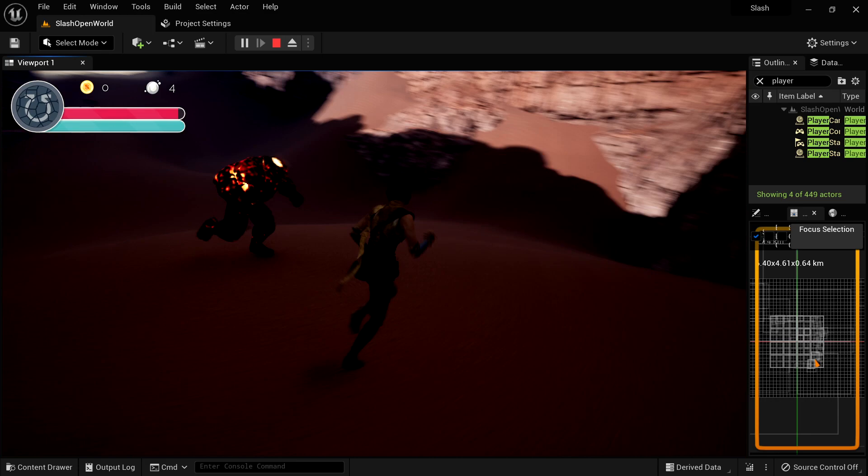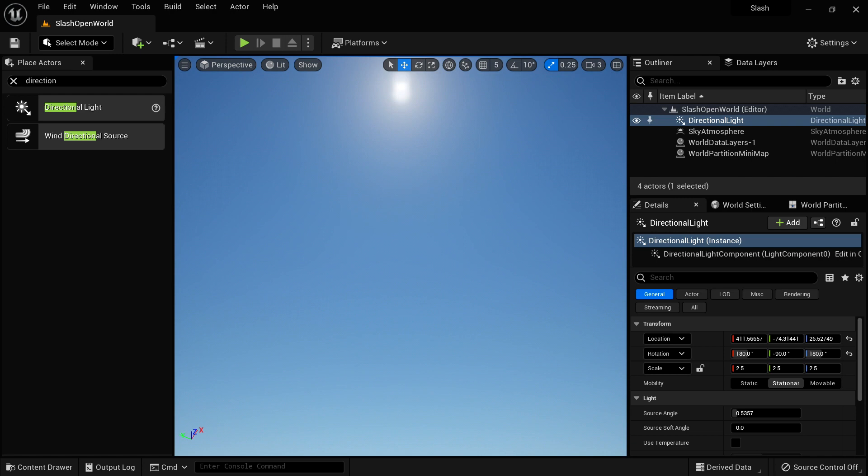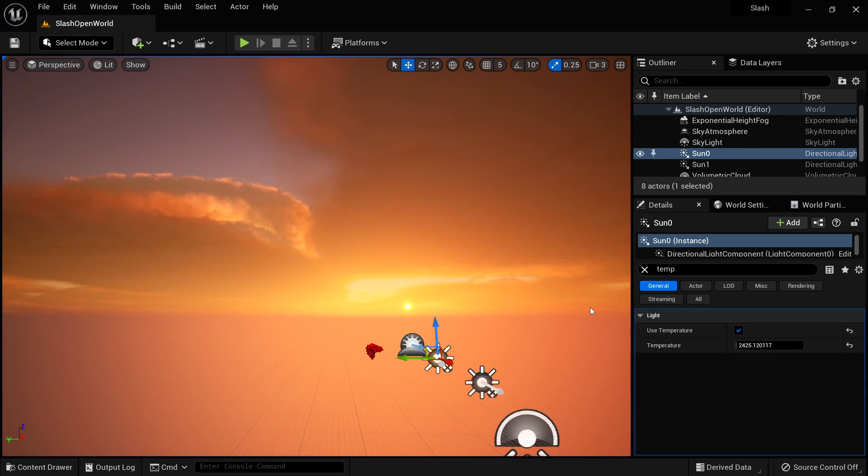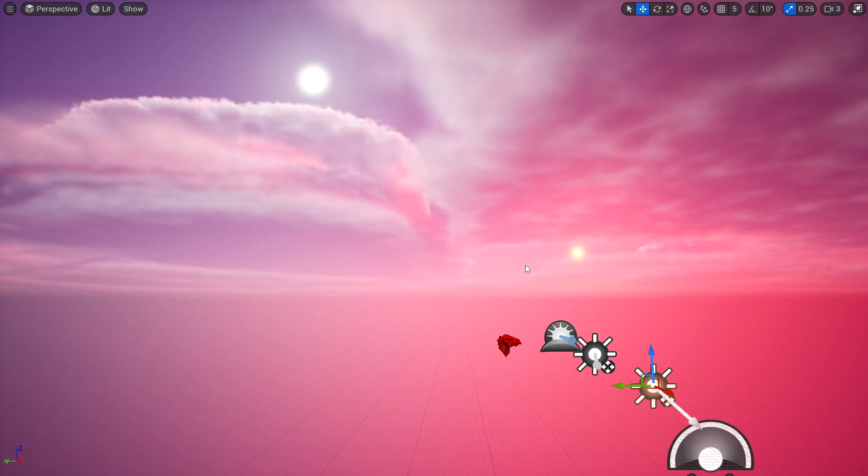We'll start by learning the basics of Unreal Engine, how to maneuver throughout the viewport and manipulate objects. We'll then create a completely blank open-world map and add lighting and sky and learn how these objects work with each other. We'll create a beautiful atmosphere for our world with two suns, and you're encouraged to customize your sky to get it to look exactly how you want.